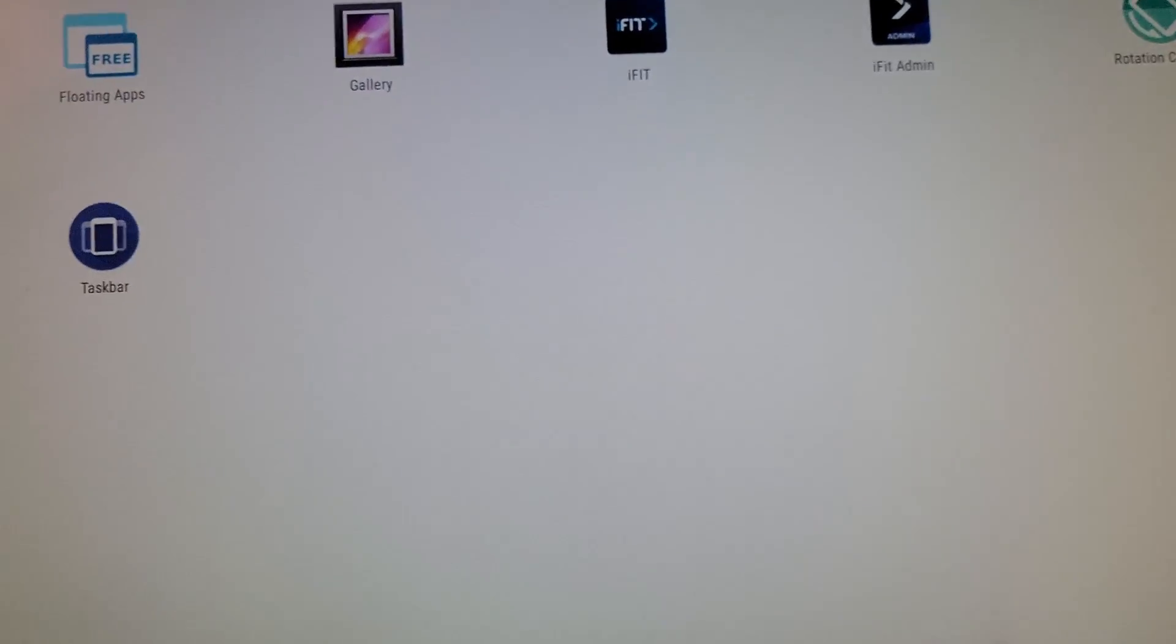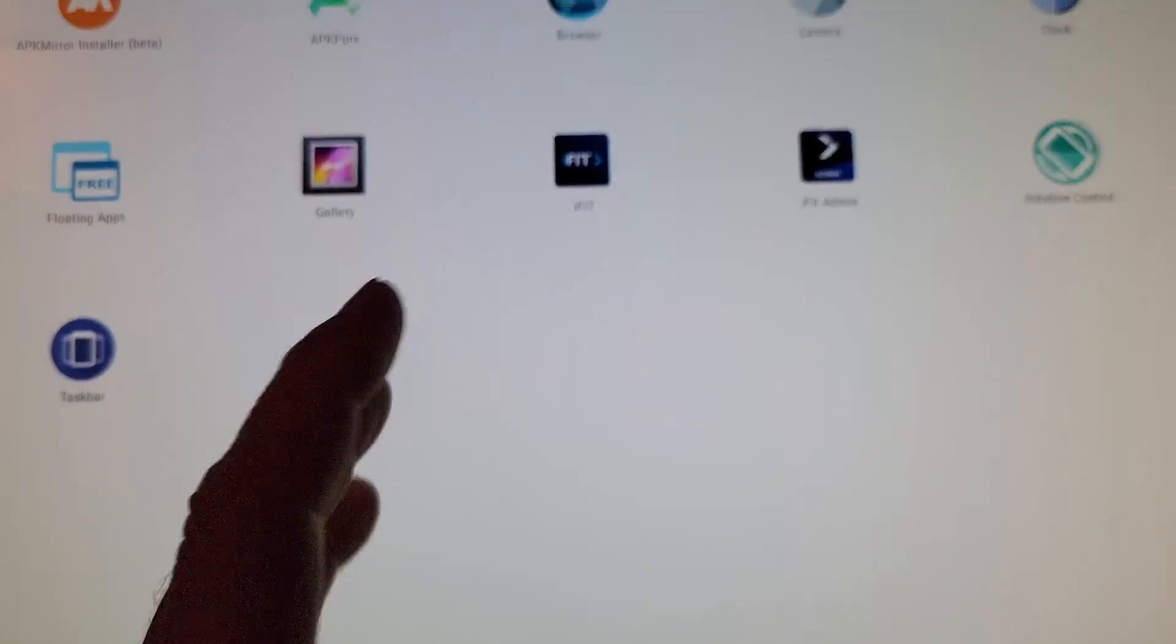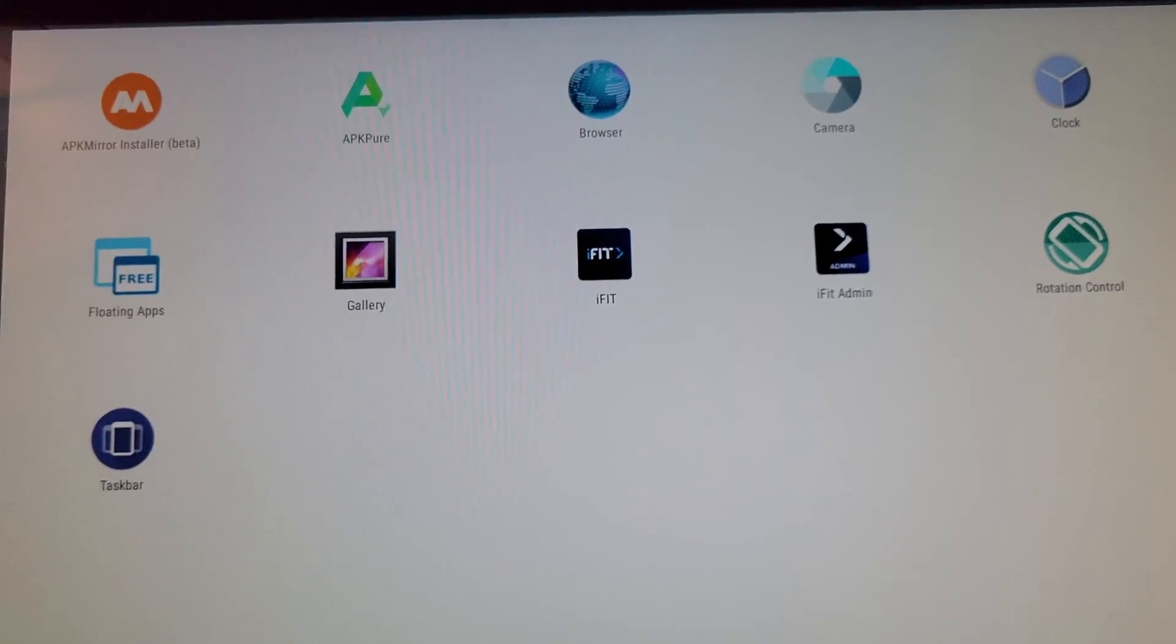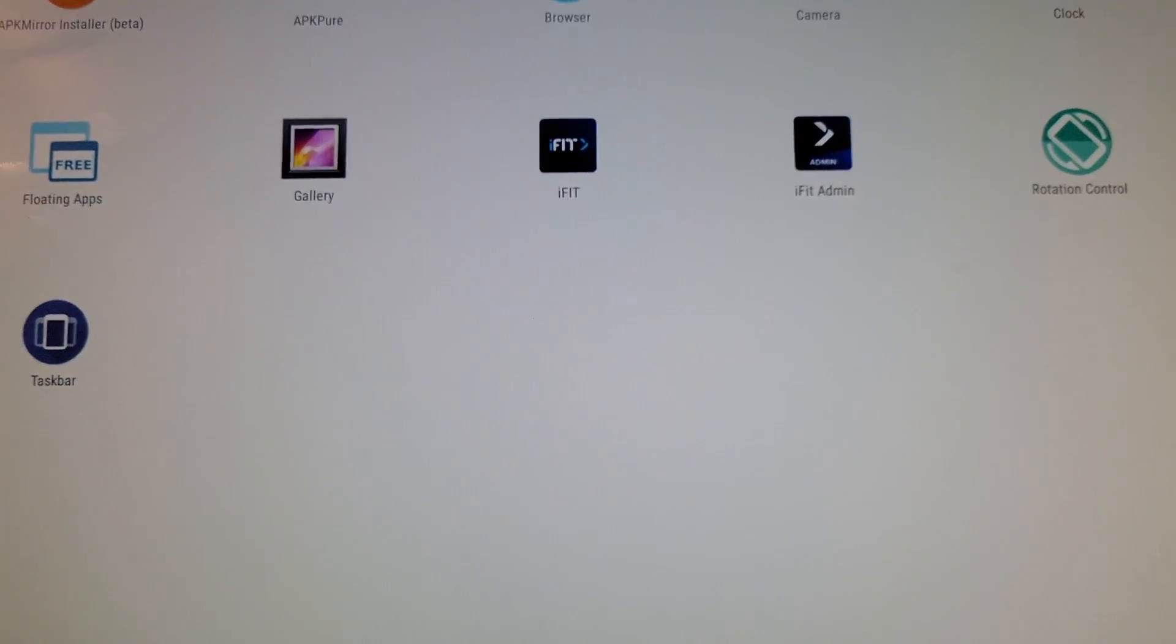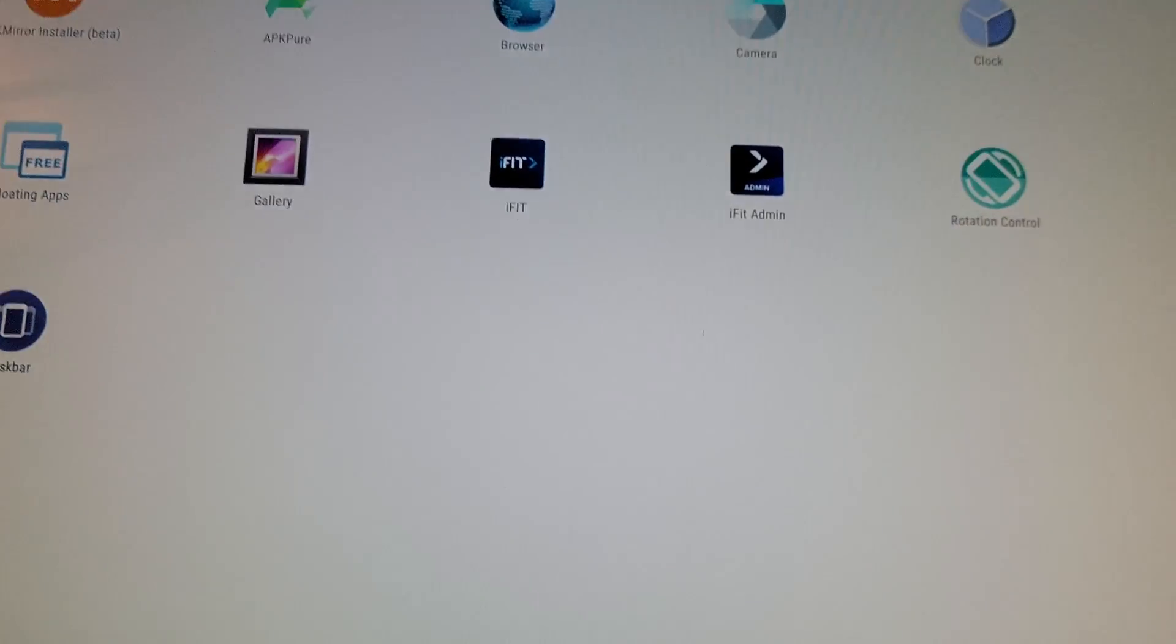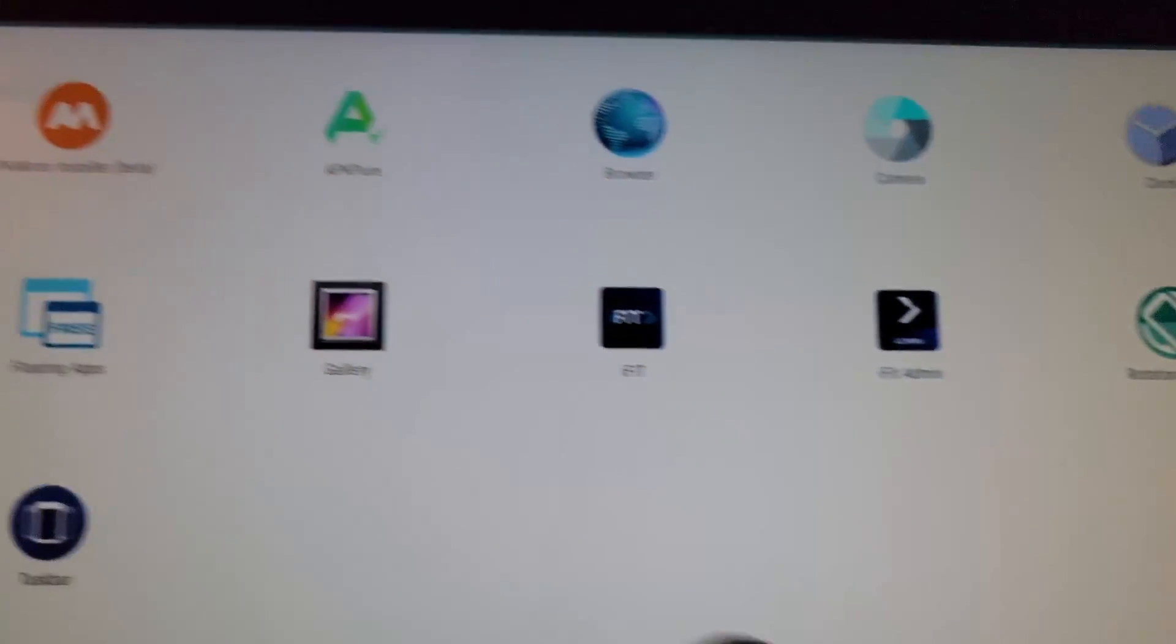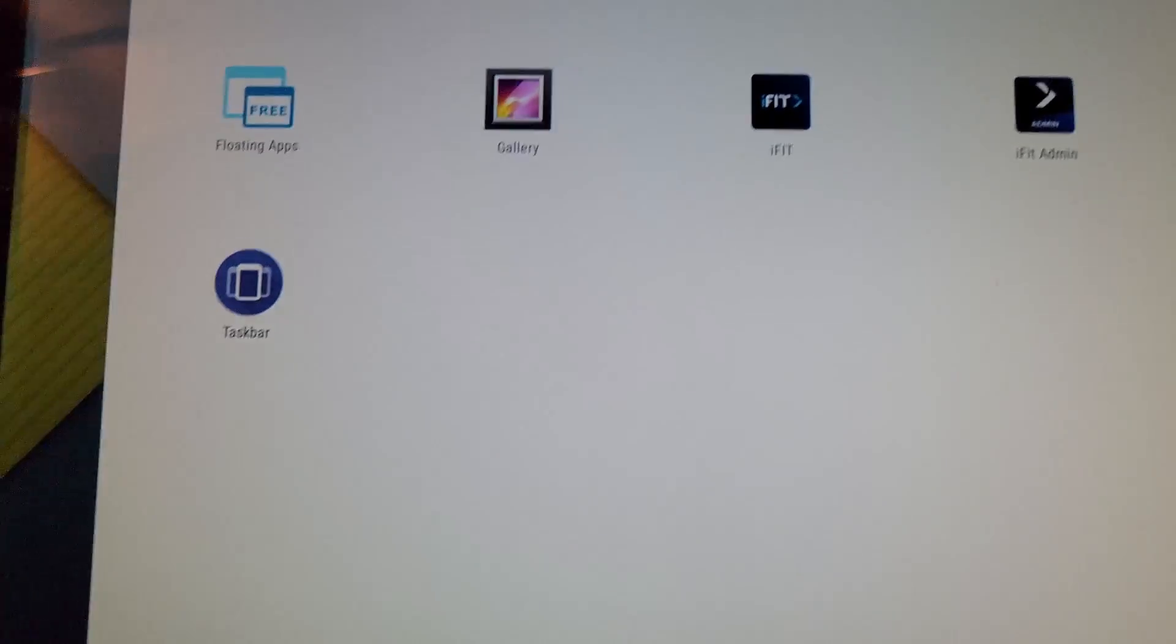Now privilege mode, I'm not sure how long it lasts for. So there are other steps that you can take if you want to keep privilege mode permanently. But for now, this will allow you to get into privilege mode. It will allow you to install apps like floating apps, taskbar, rotation control, and some other apps that you might find useful.